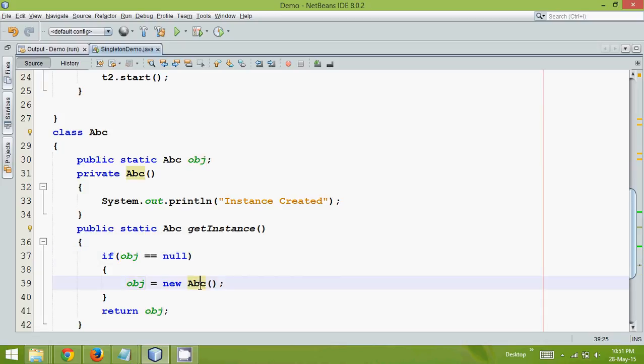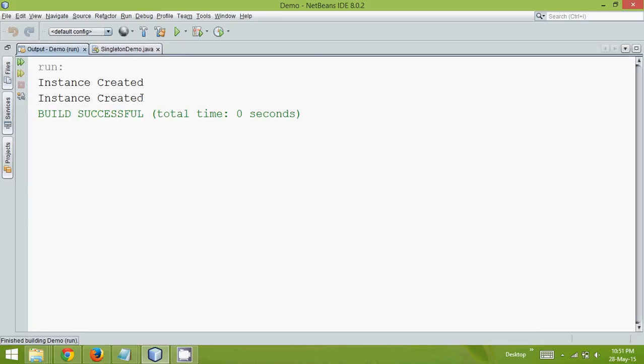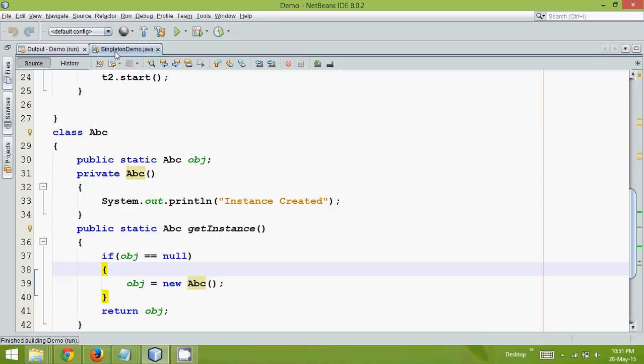Now the question arises, how to stop this? So let me run this again. Every time you run it will create two instances.